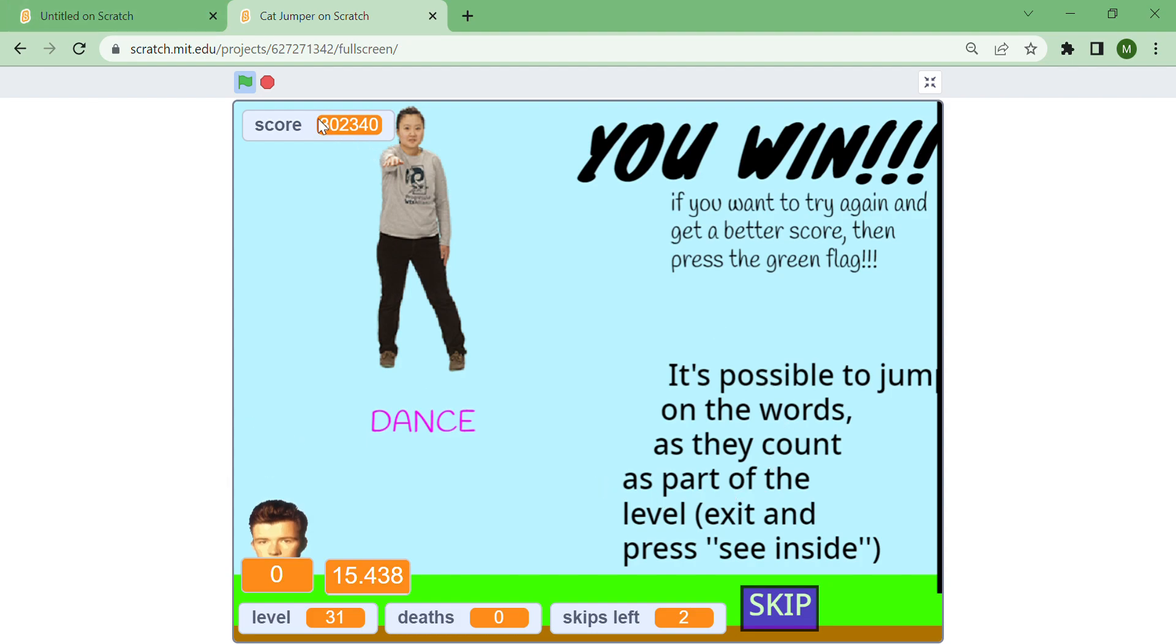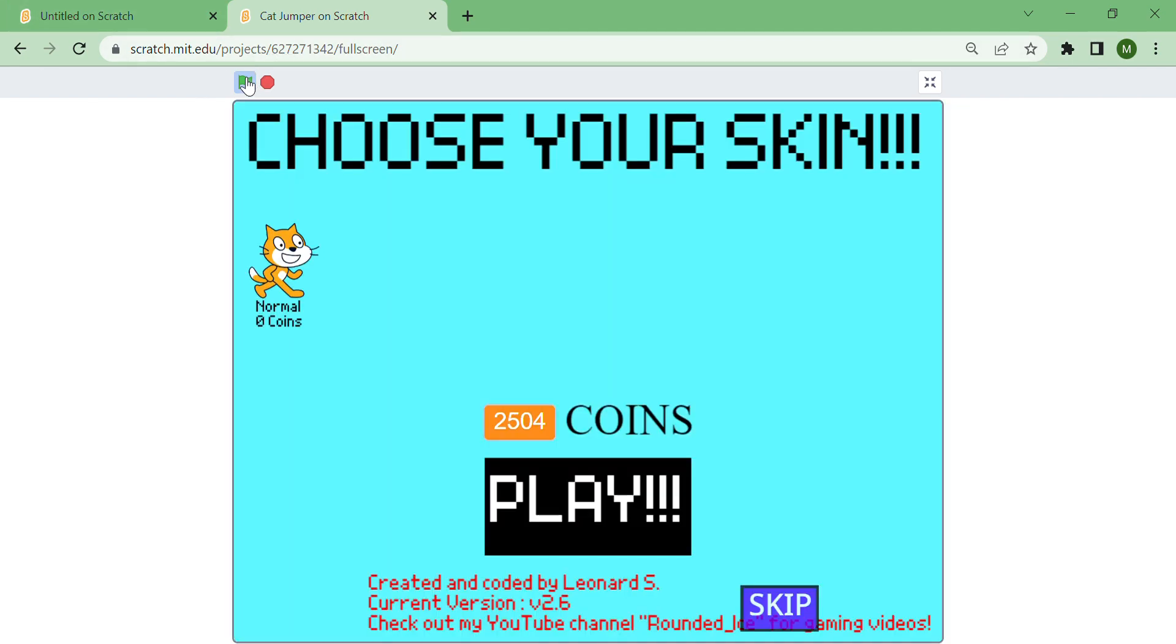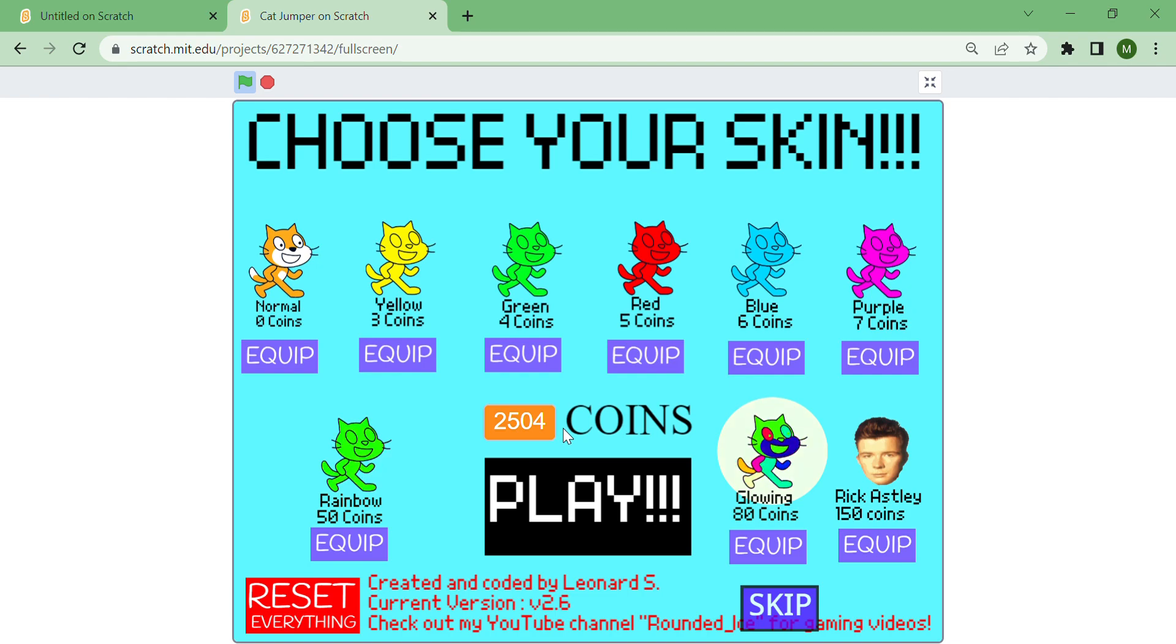Right now I got a score of 302,000. I got quite a few coins - I was at 2444, which means I got about 60 coins exactly. You can choose lots of different skins.